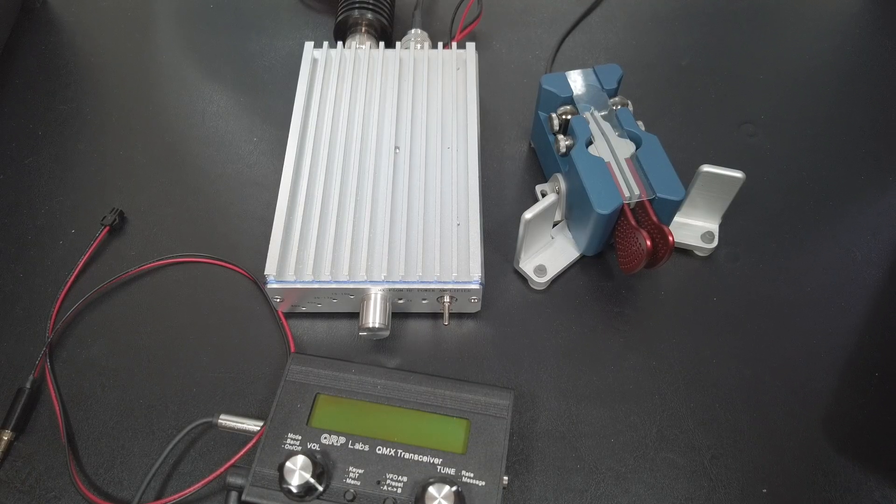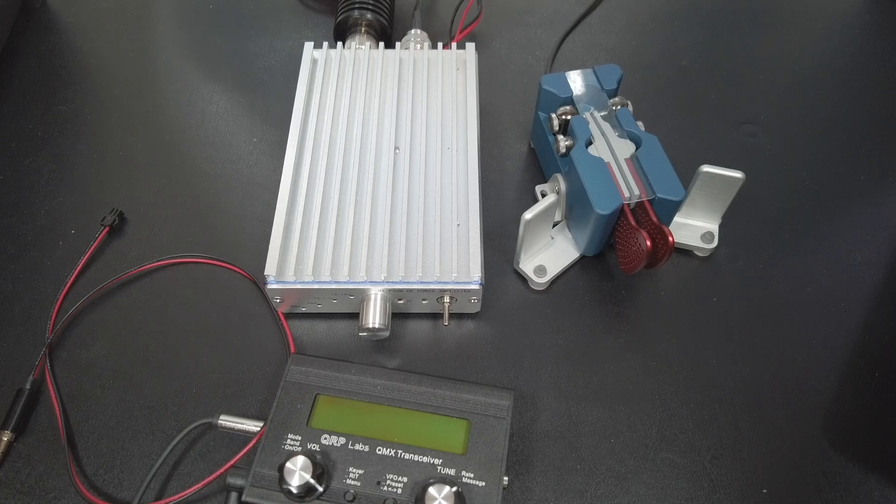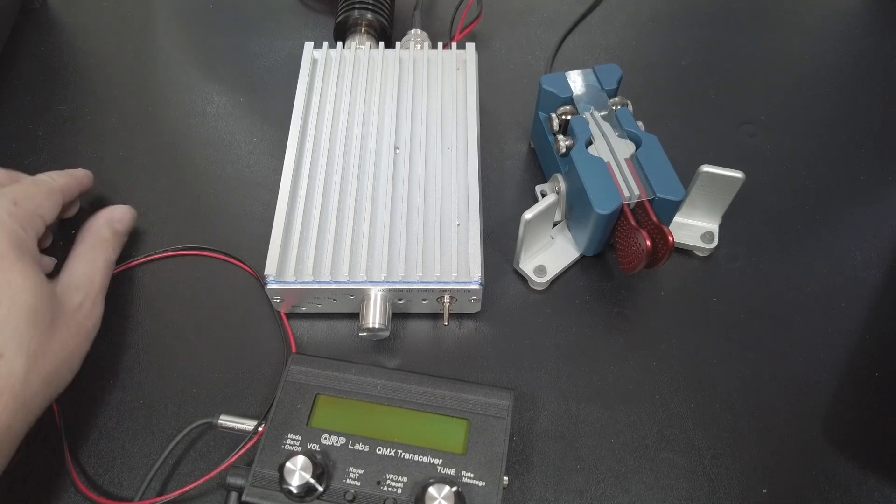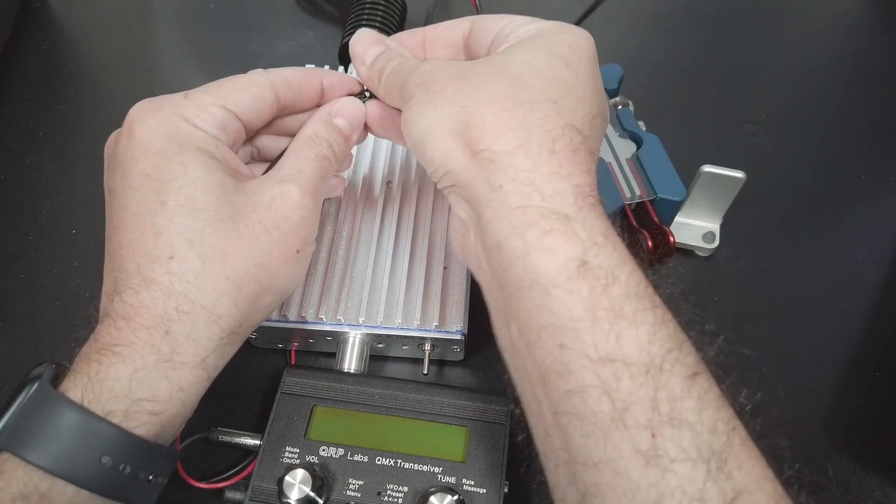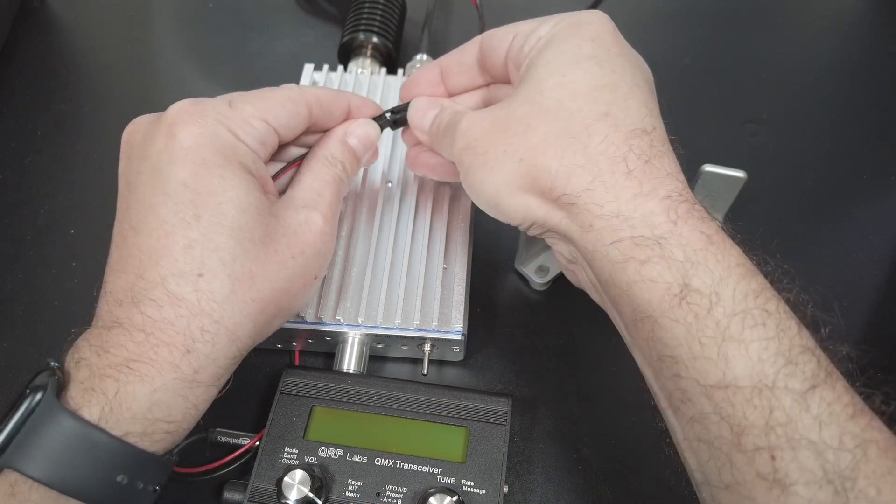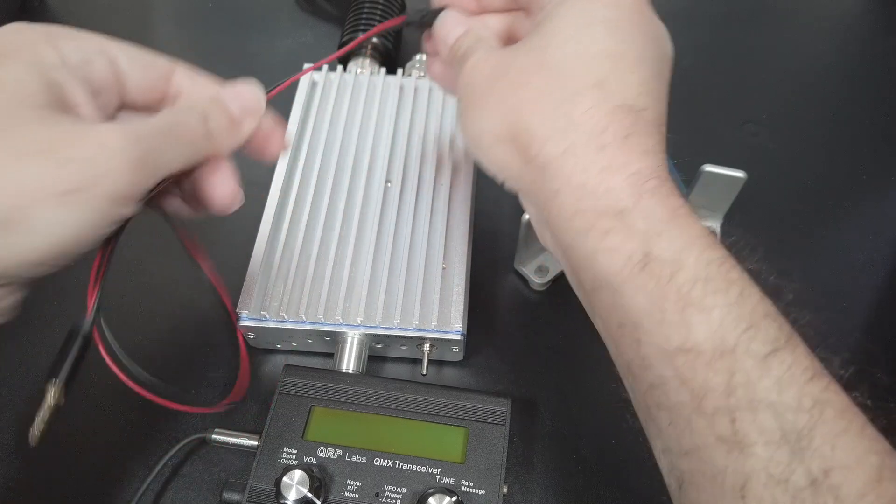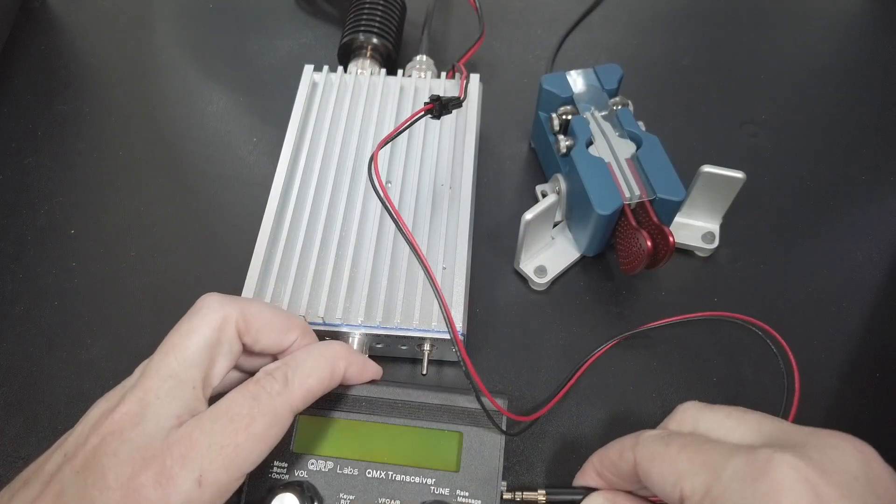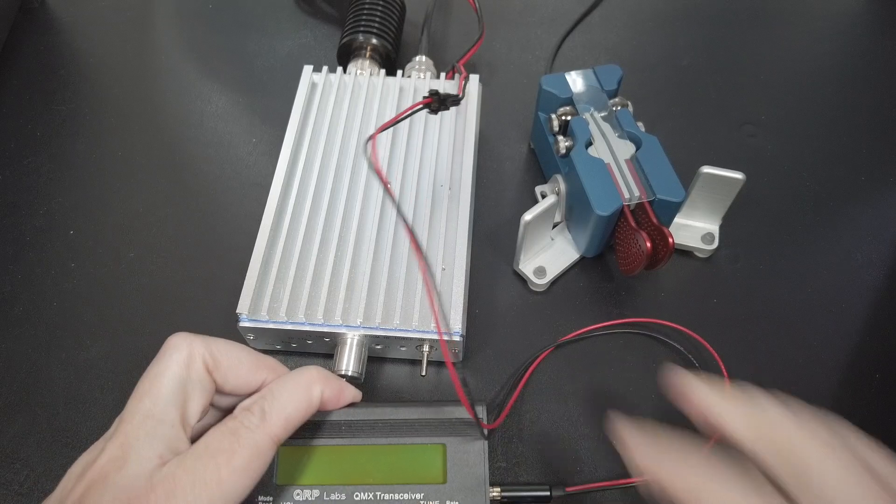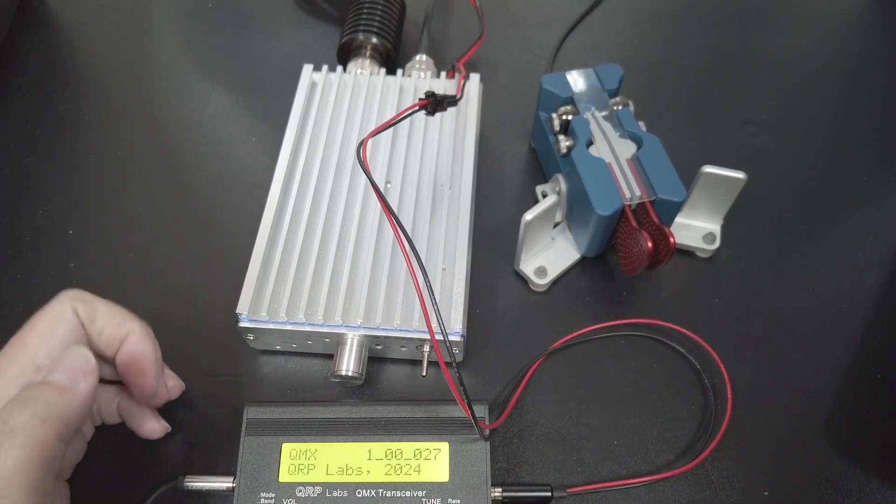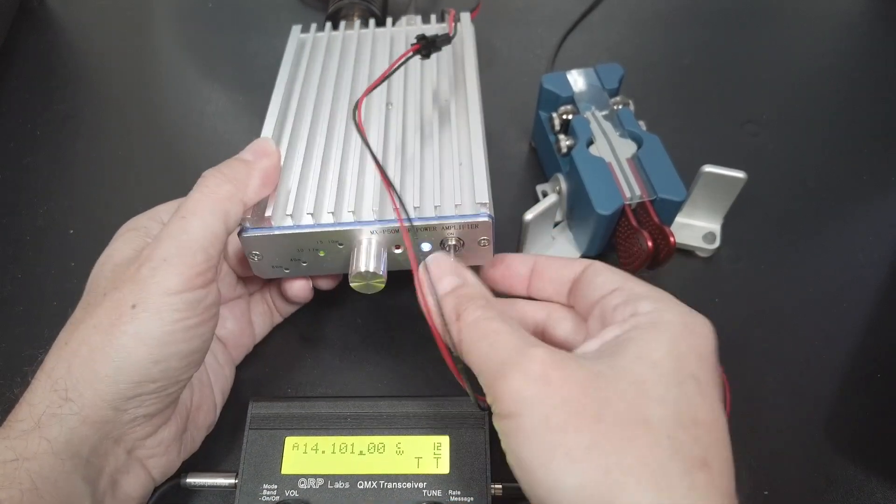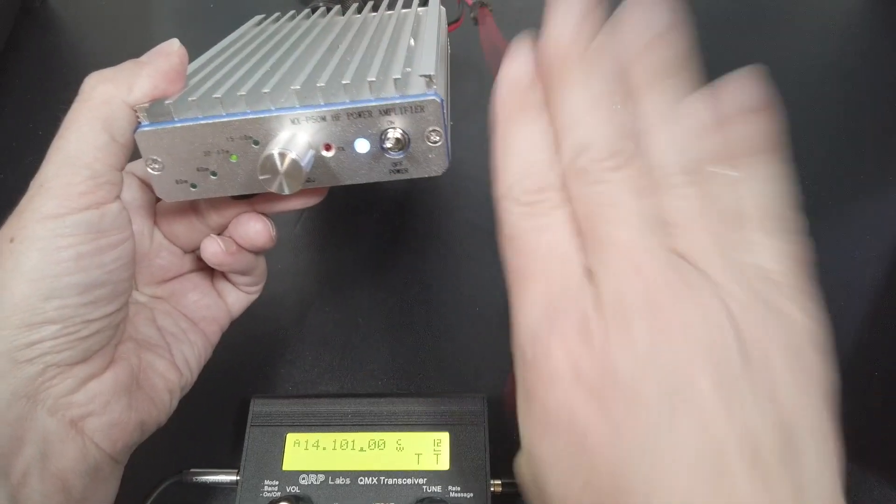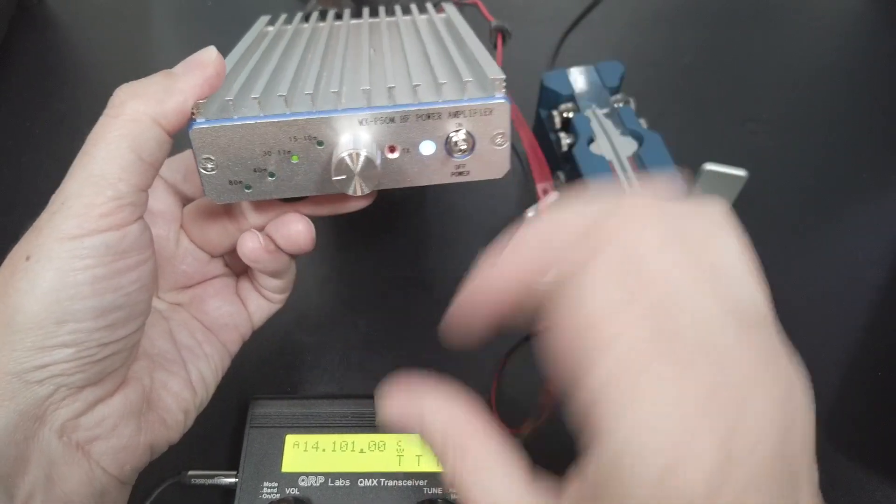That was the advanced configuration change we had to make. Now all you need to do is connect your keying cable to the amp and the QMX. We'll switch the QMX on. We'll switch the amp on.